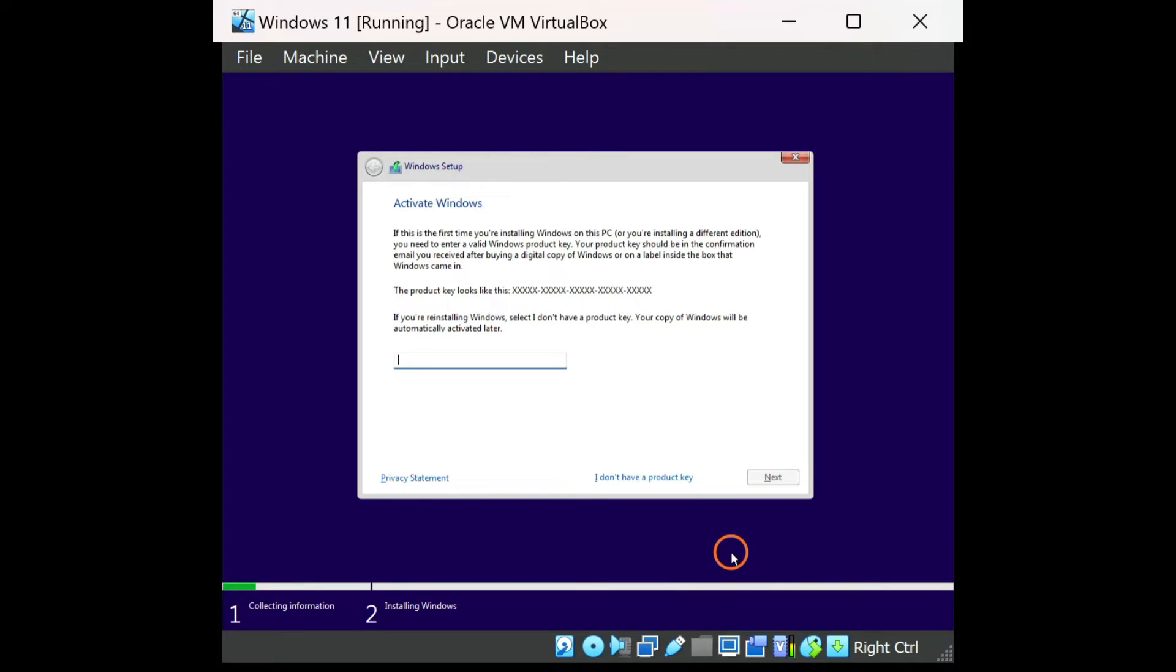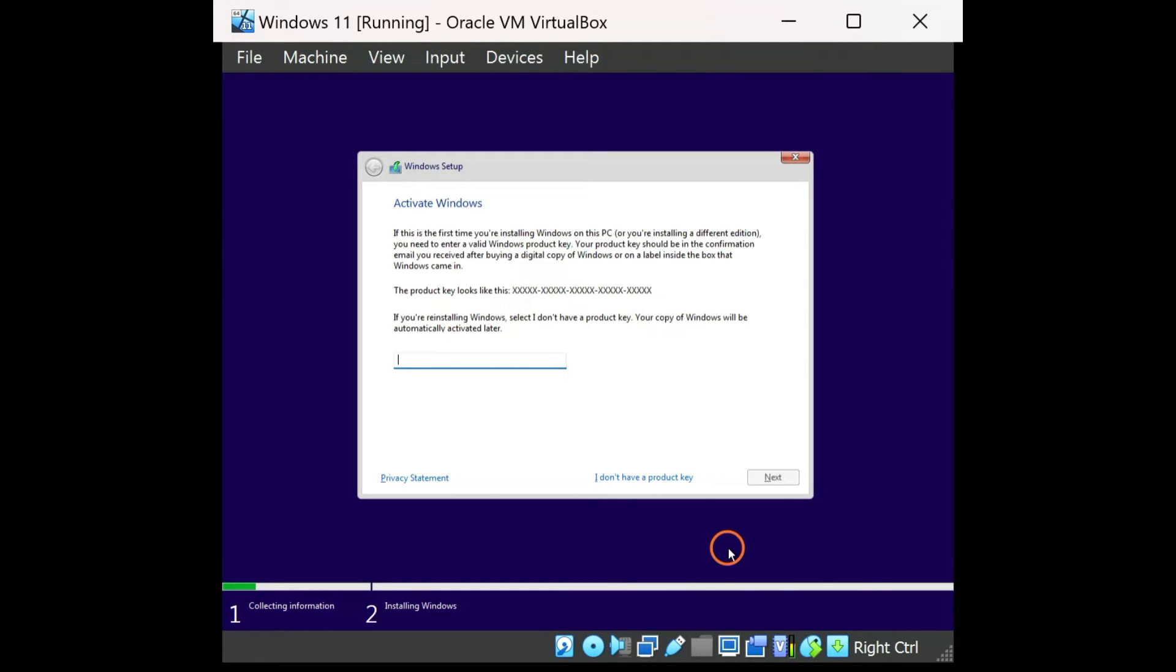Once you install it on your PC, you can activate it using a genuine product key by purchasing from Microsoft or other authorized vendors when you are satisfied in one or two months.